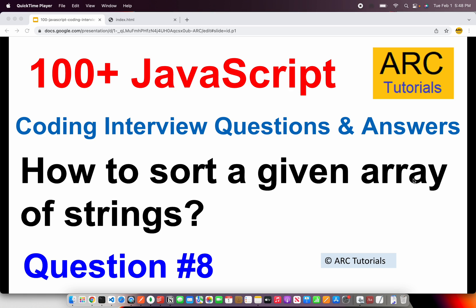Welcome back to ARK Tutorials. This is JavaScript top 100 coding interview questions and answers. Today's question is how to sort a given array of strings.